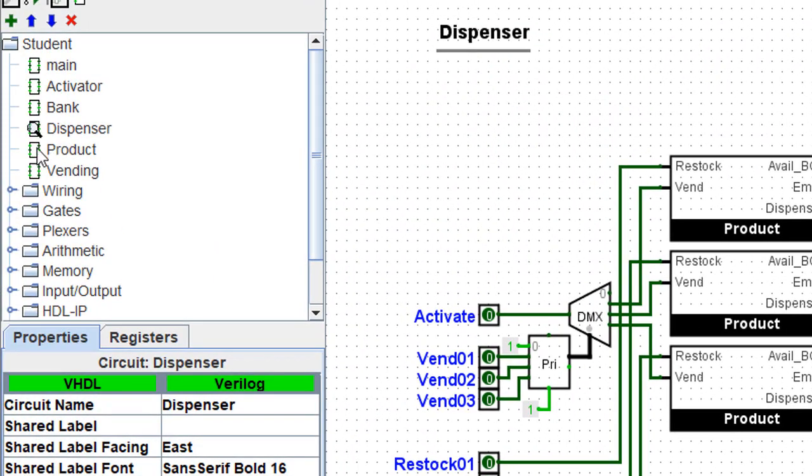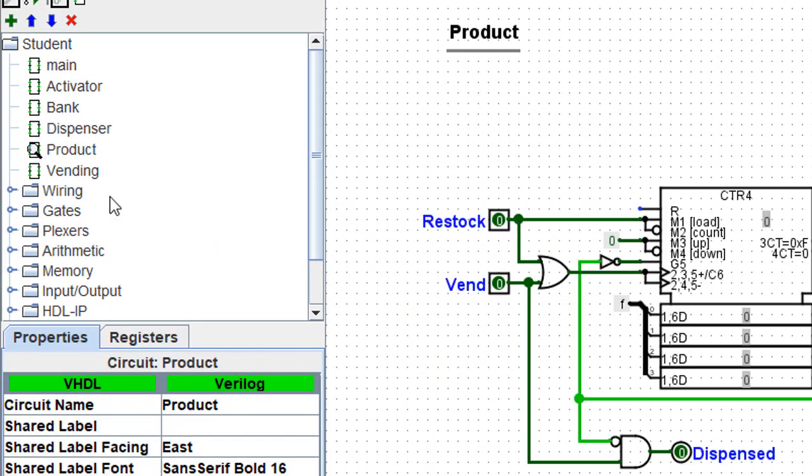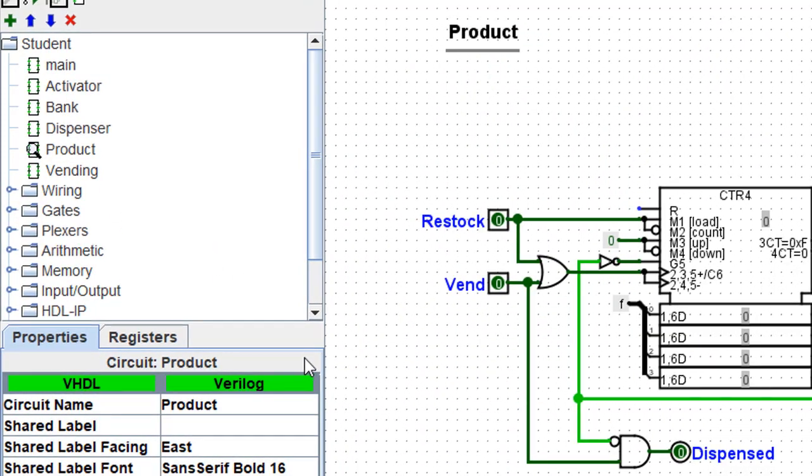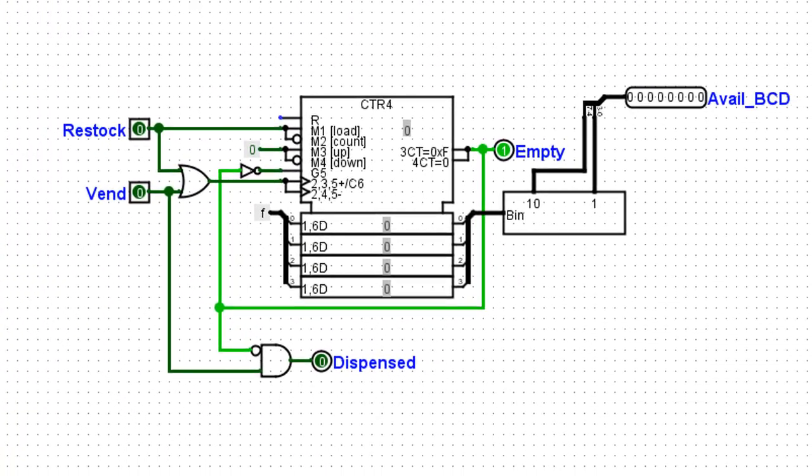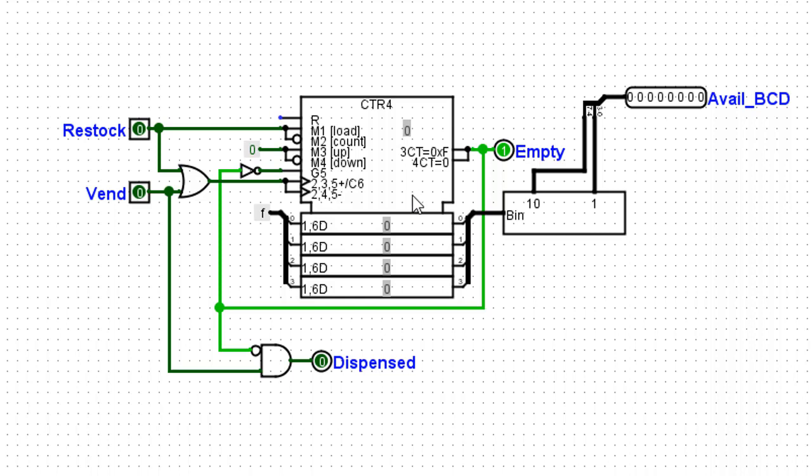So let's take a look at the product sub-circuit and see what's going on in here. First, I have a counter. Now, the counter is going to contain the number of products available to VEND. I'll start here with the restock input. Whenever somebody pushes that restock button, it will automatically reset this counter with this number, F, which is 15.